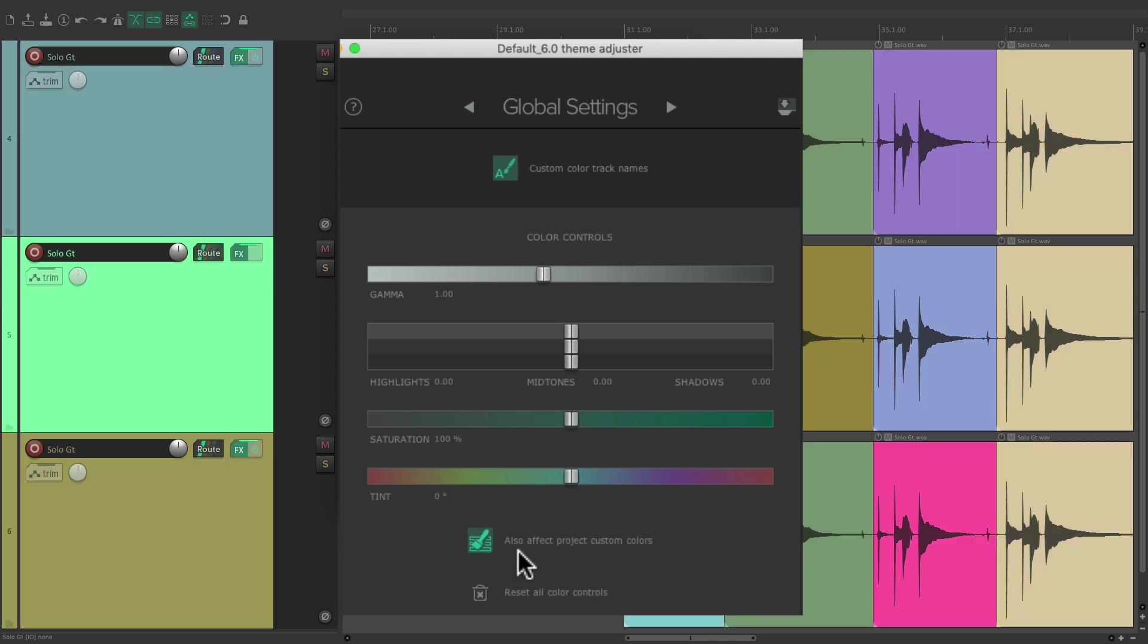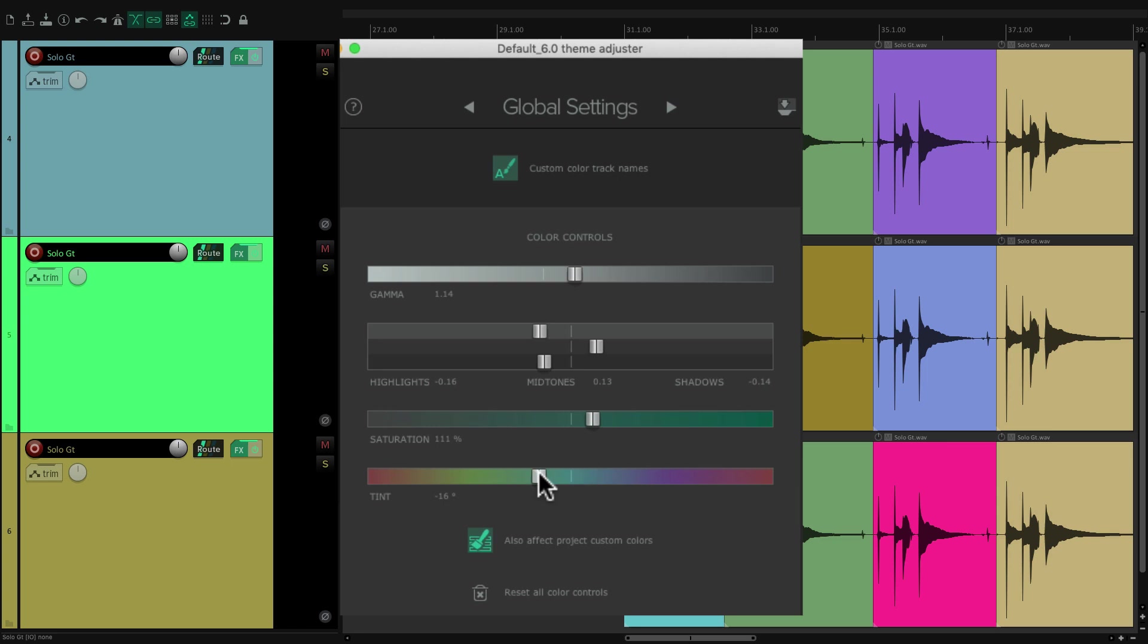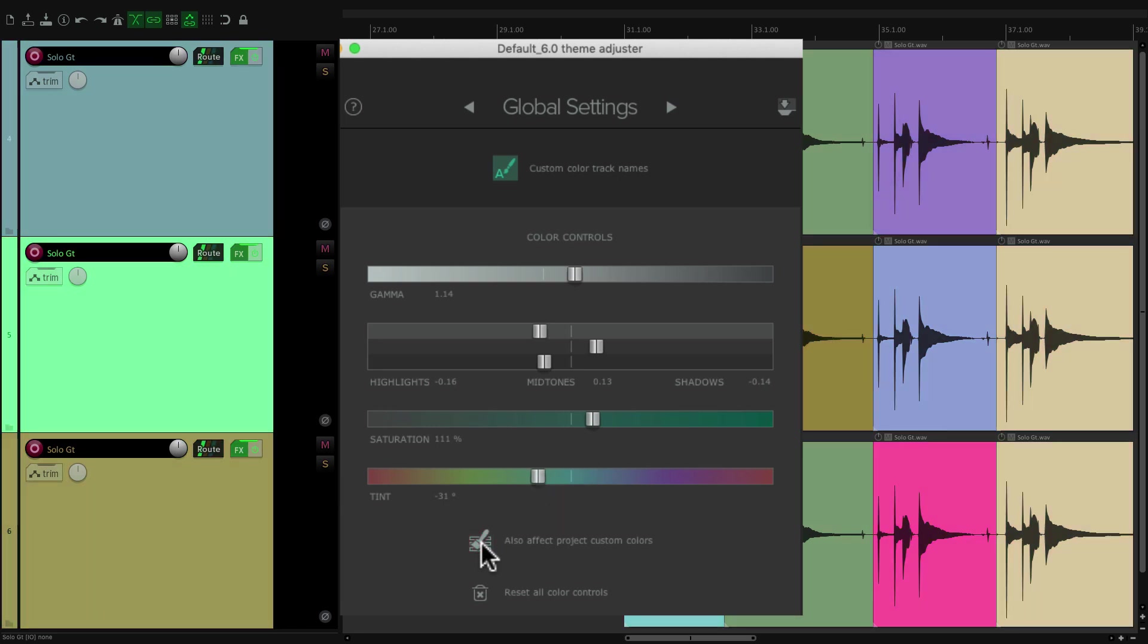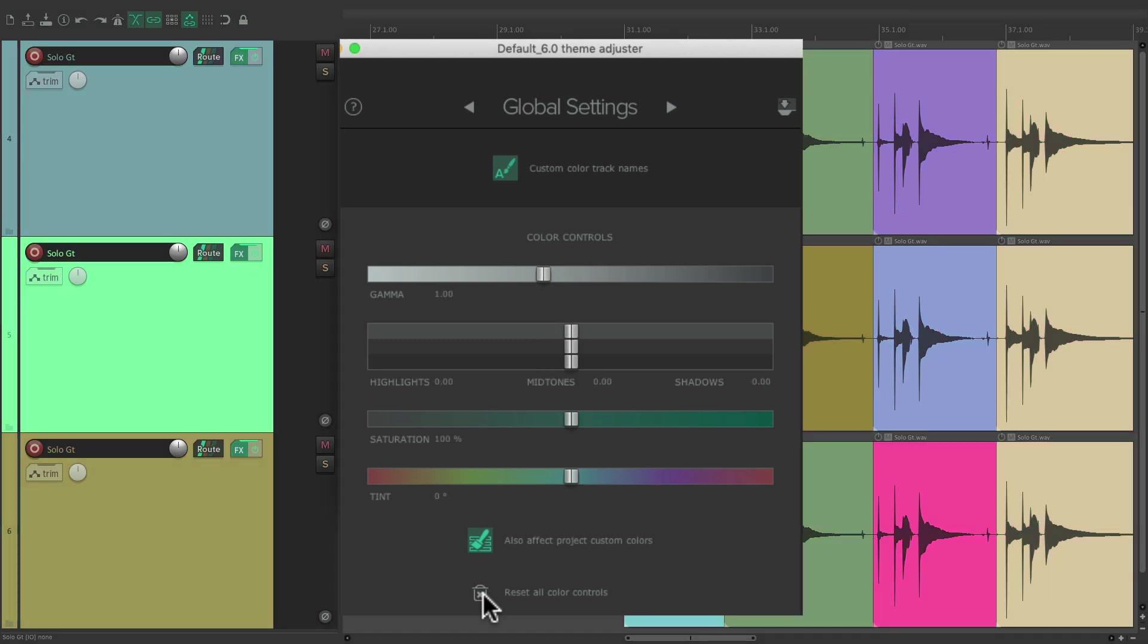Now right over here, this button, the size of the Project Custom Colors are also affected by these changes. Let's readjust the sliders and click this so they're not affected, or they are. And then finally down here, we can reset all the color controls for all the sliders at once. So they're all back to the default.